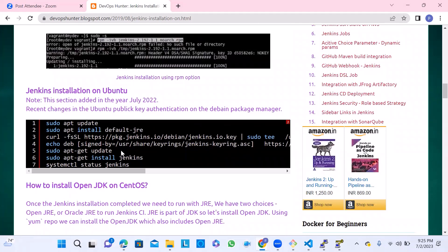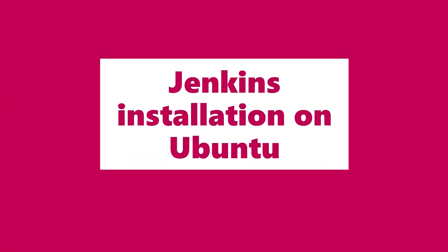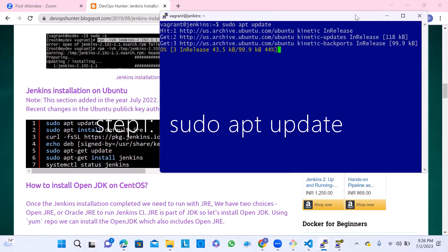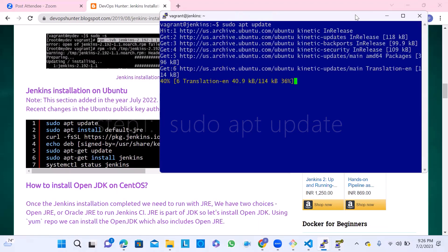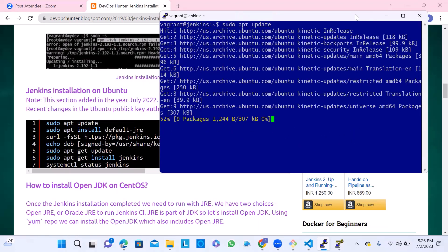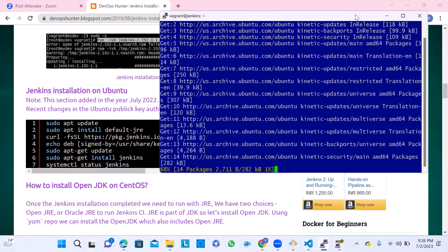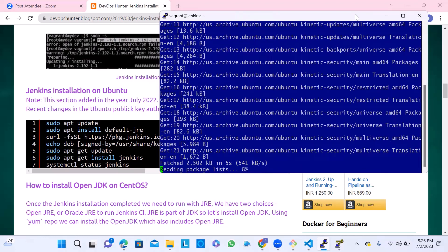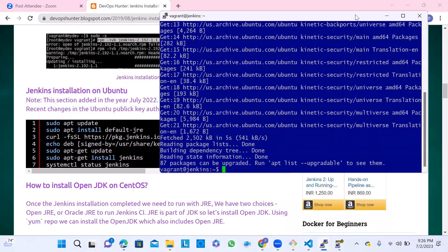Once the terminal is ready, the instructions are given in this blog here - Jenkins installation on Ubuntu instructions. First step is sudo apt update. This is going to update the Ubuntu package system. Once the package system is updated, it's ready to get the new packages.